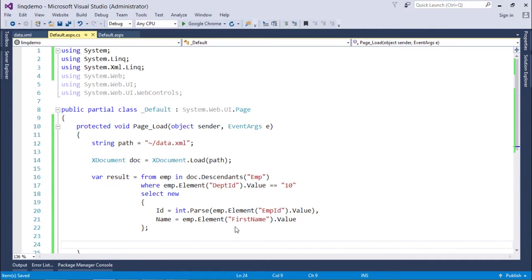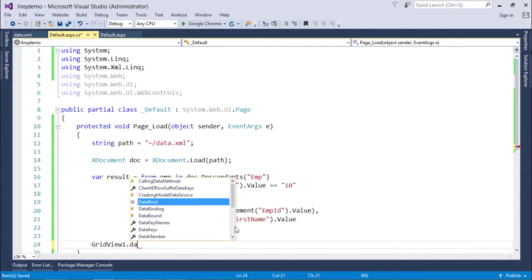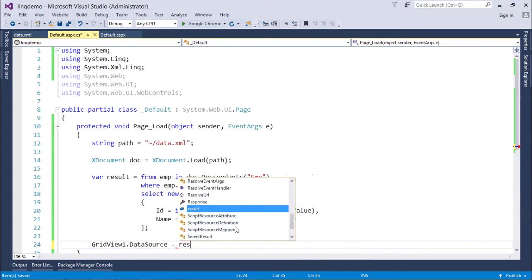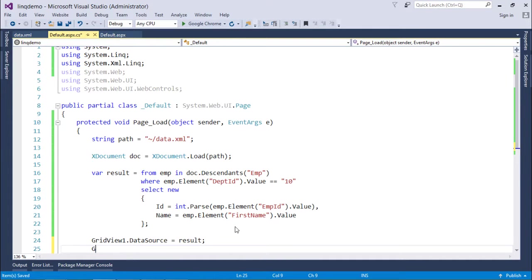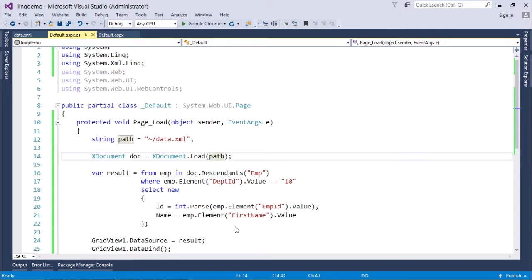Let's show the data in the GridView. So GridView.DataSource equals result, and then GridView1.DataBind. Now one thing which I forgot to specify - we have to search this file on the server location, so it's Server.MapPath.